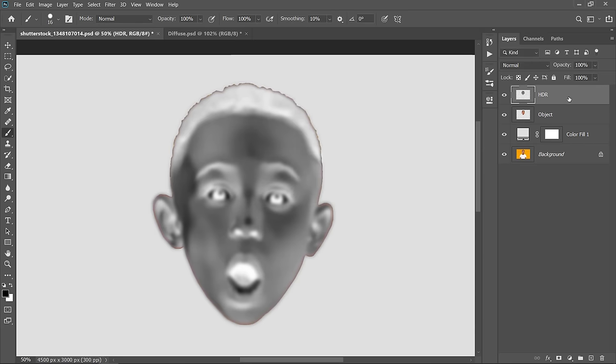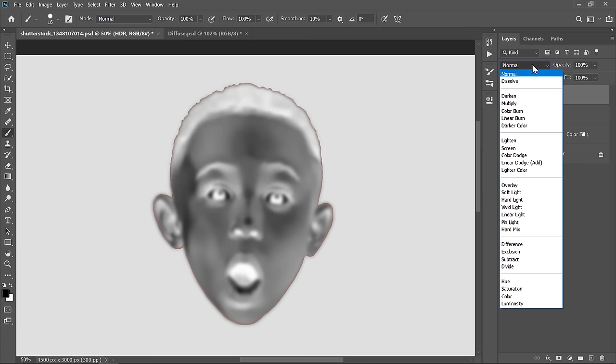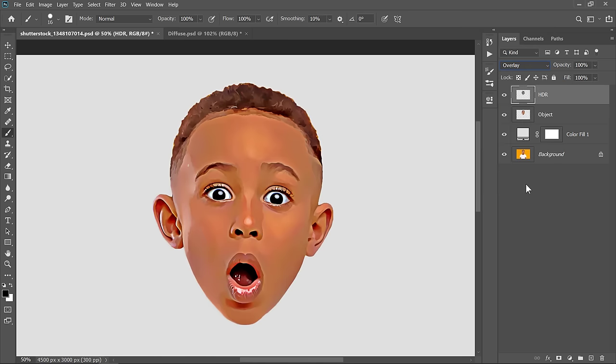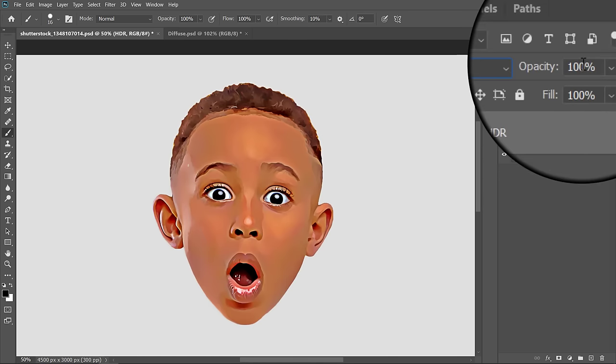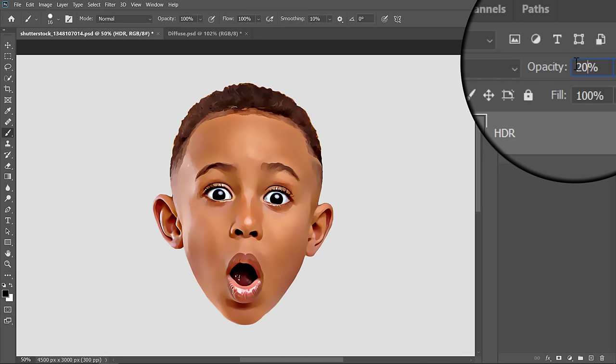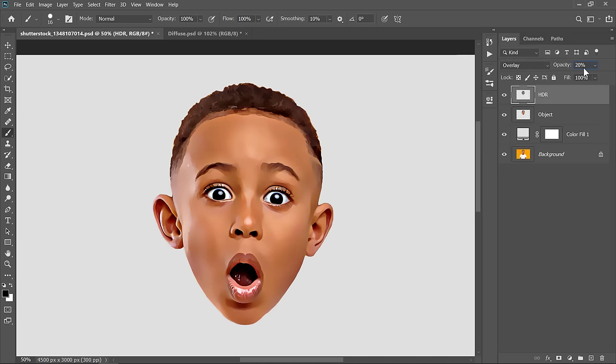And with your layer selected, change Blend Mode to Overlay. Depending on your image, decrease Opacity to a value below 50%. In my case, 20% Opacity works great for me. This would fake a HDR effect, and give you a great result in most cases.